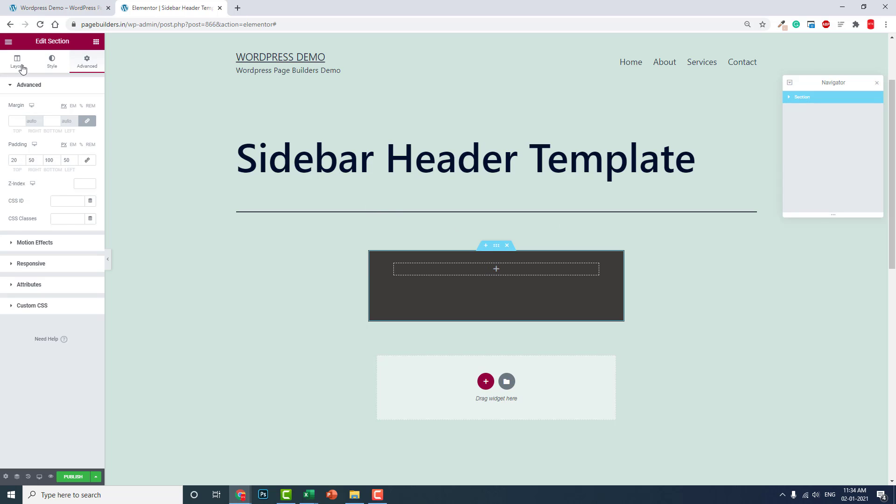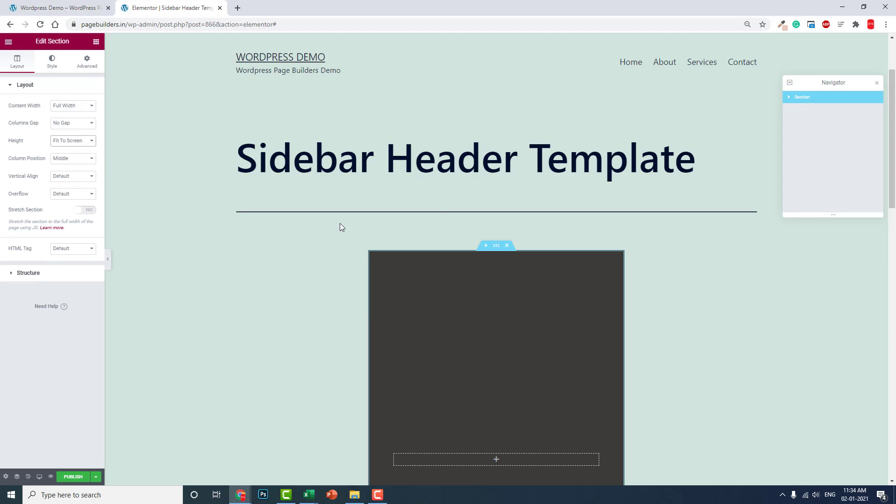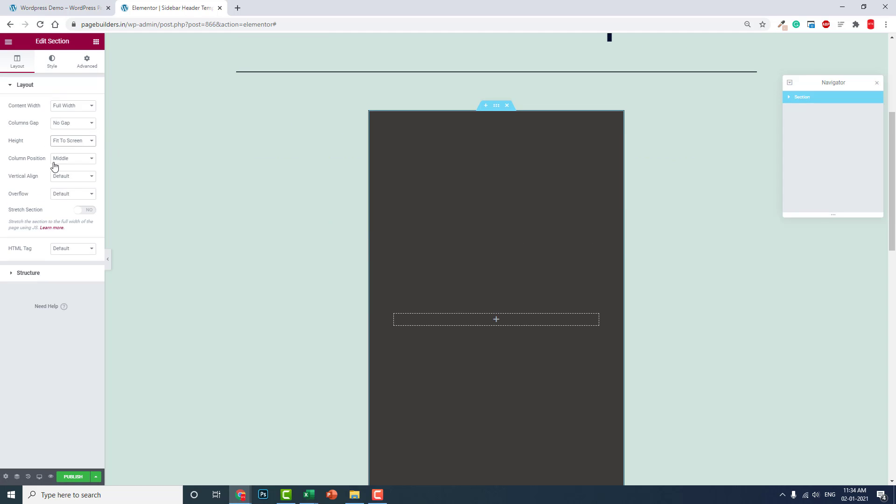Section height: let's make it fit to screen like this. And column position: top like this.